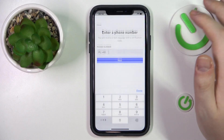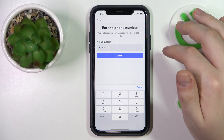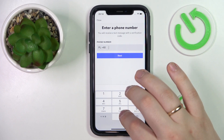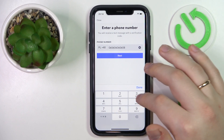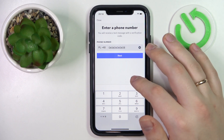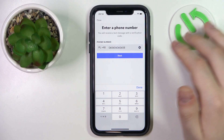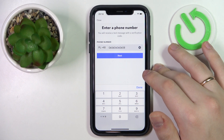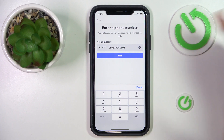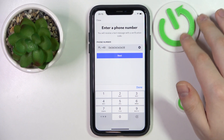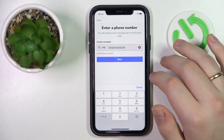As far as the phone number goes, it's pretty much the same. Just enter the phone number that you would like to link to your Discord account. Click next.